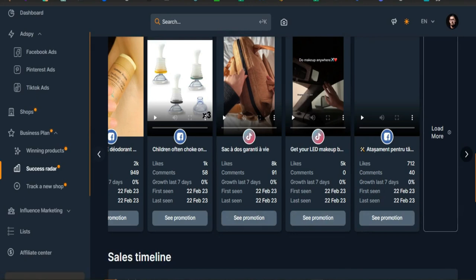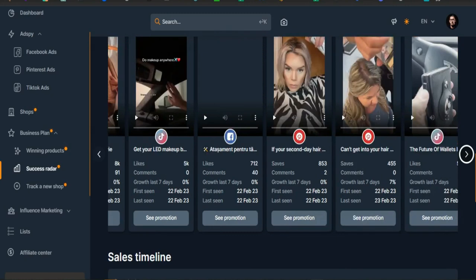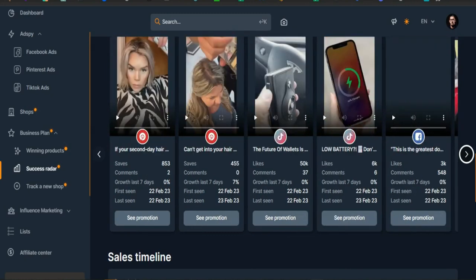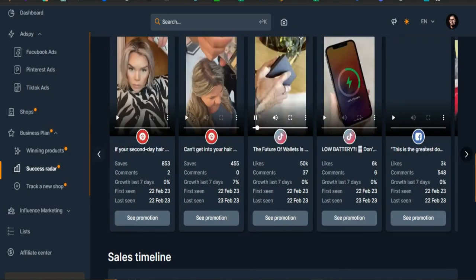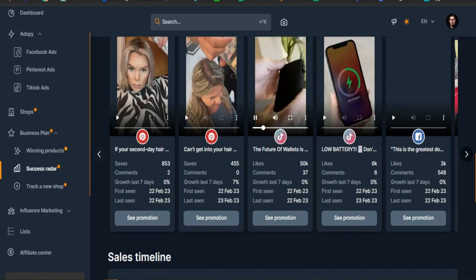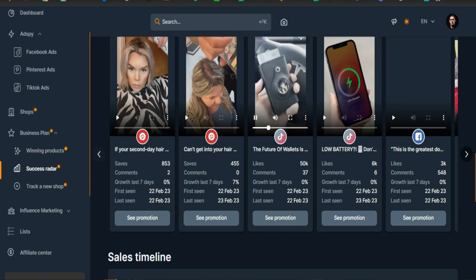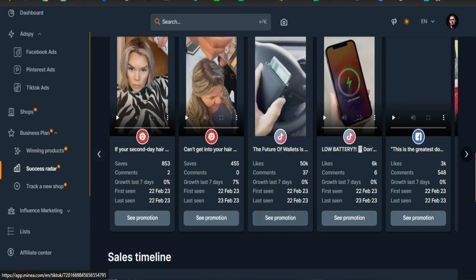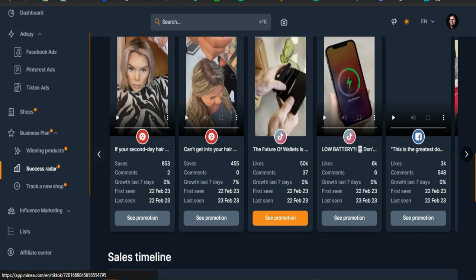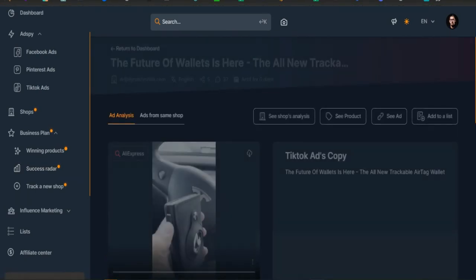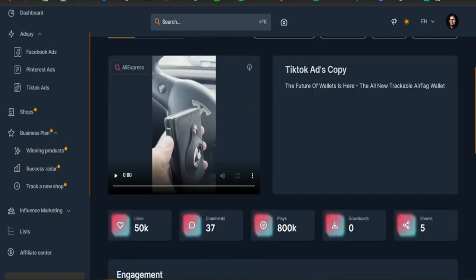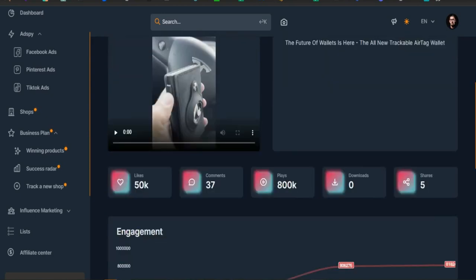You will find here all the creatives launched by this shop, classified by networks to see which ones perform the most for each creative. The number of likes and comments, the growth over seven days to see if this creative is exploding, the date view to see its evolution in a precise period and measure its growth. You can sort these results according to several filters in order to customize your search.